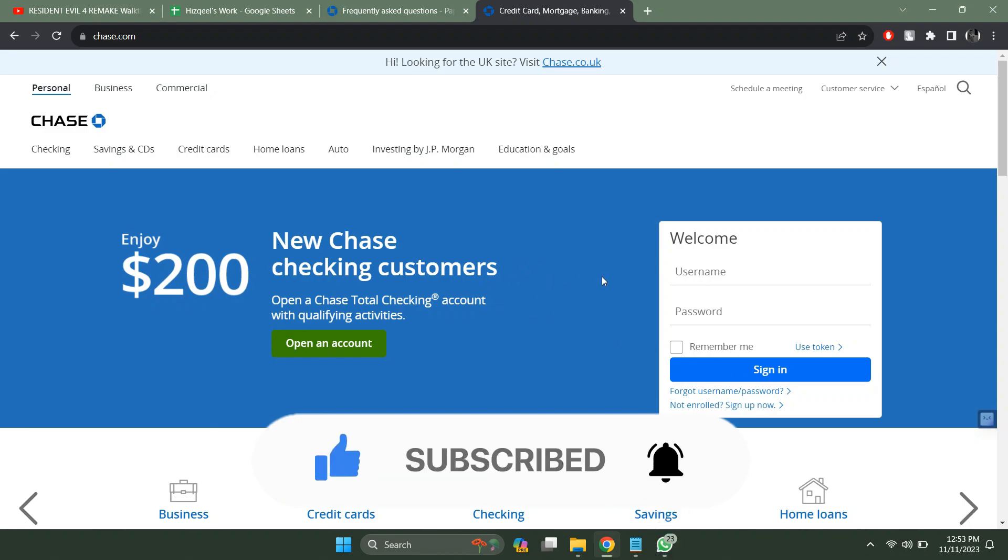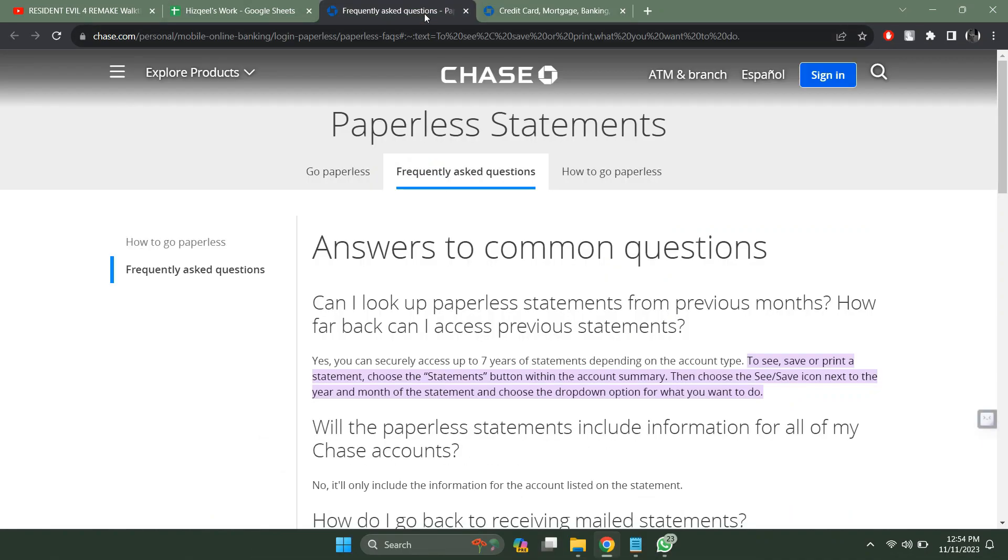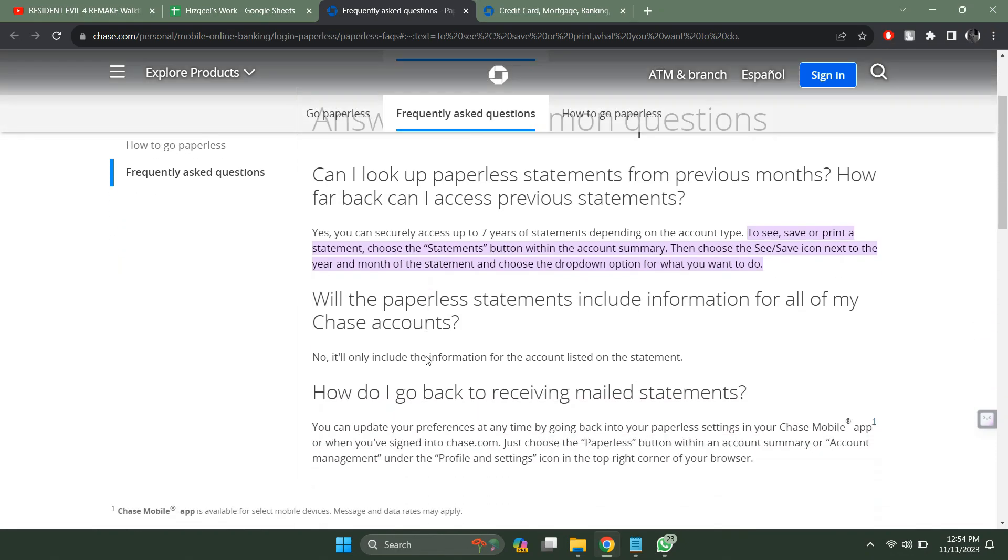Now first of all, open up any preferred browser on your PC, search for Chase bank, go over to its official website and make sure you are logged in.